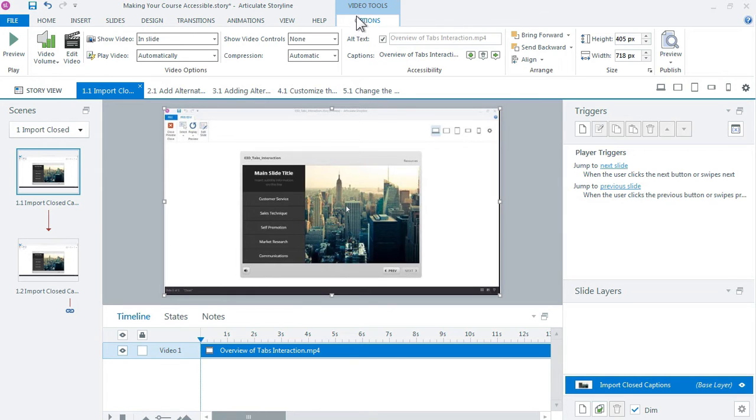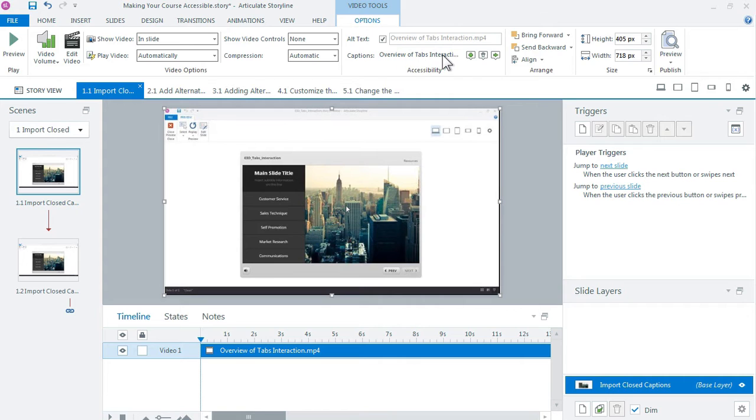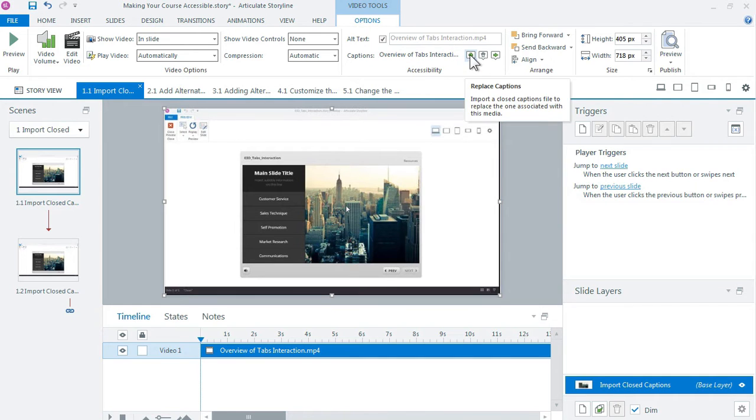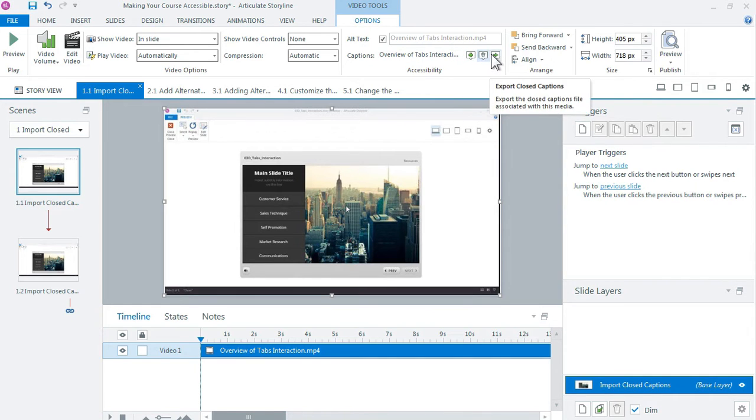I come up here to the options tab. You can see right here under captions we have the file added. So overview of tabs, there's my SRT file. You can see the extension below it and then we also have some options for replacing the captions, deleting them, or exporting them. But that's all there is to it.